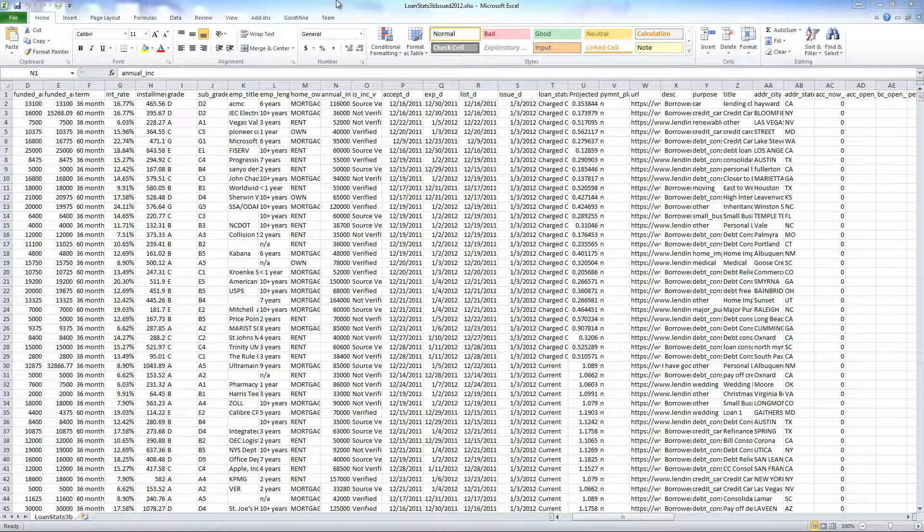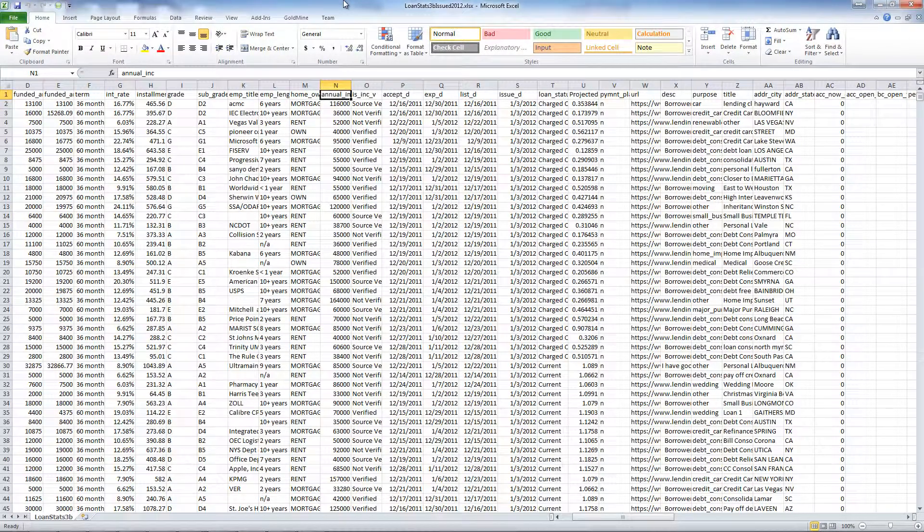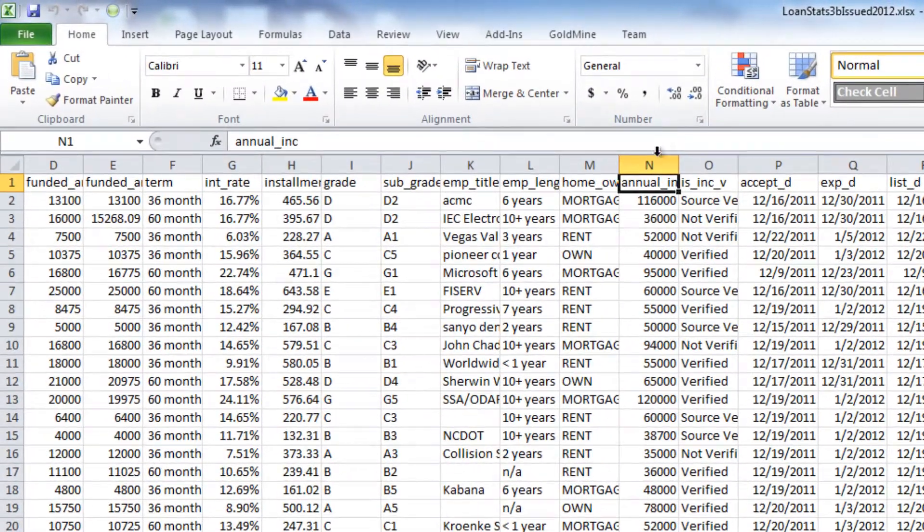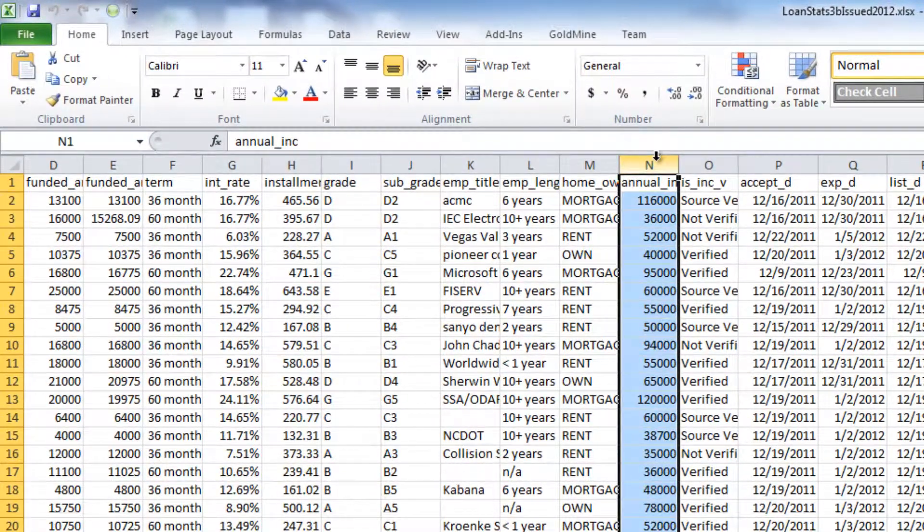The data we will be using today is loan data from a popular website called Lending Club. We've extracted the data for just 2012 to work on for this demonstration. The column we are most interested in is the annual income, and I'll show you why.